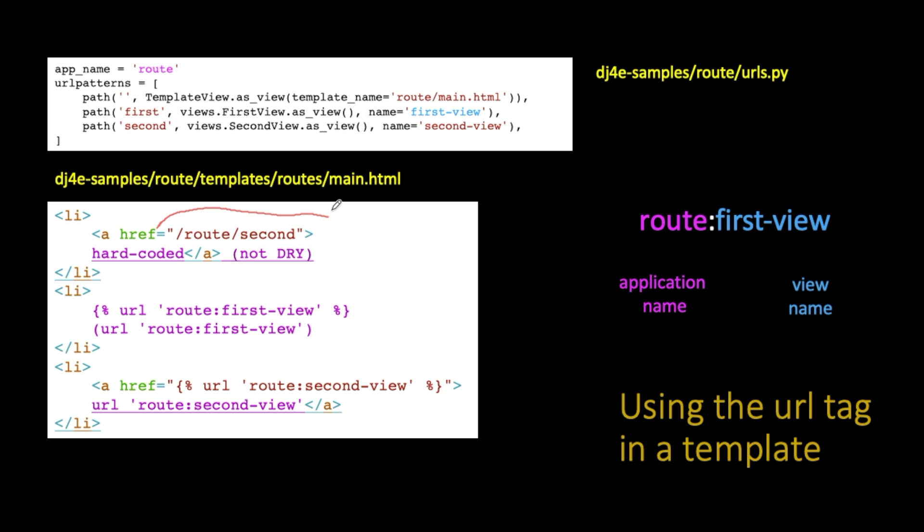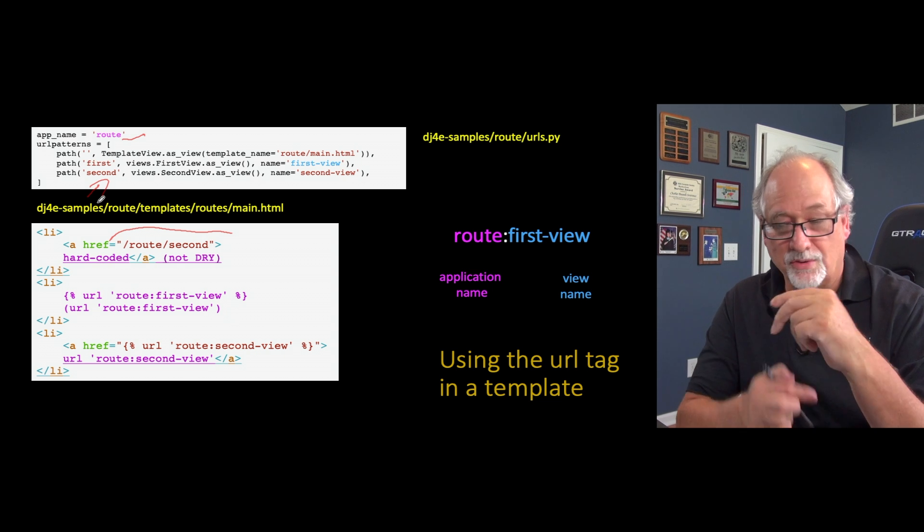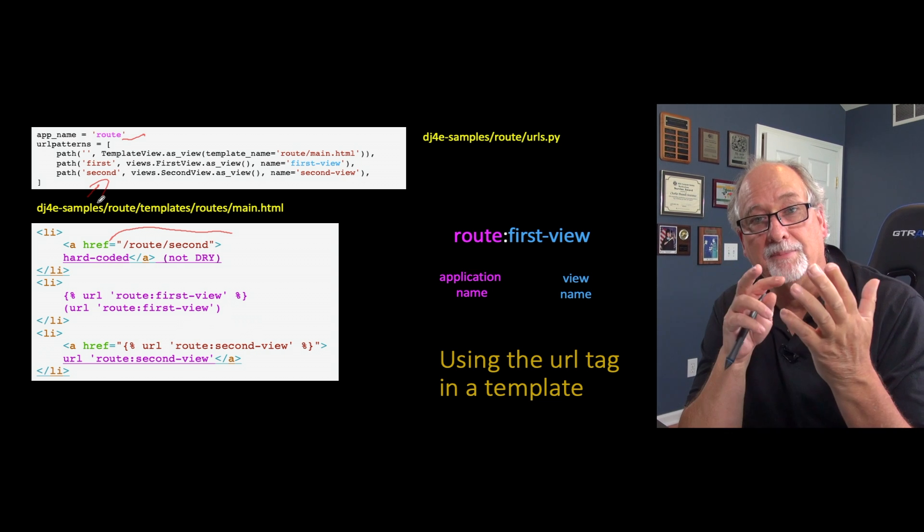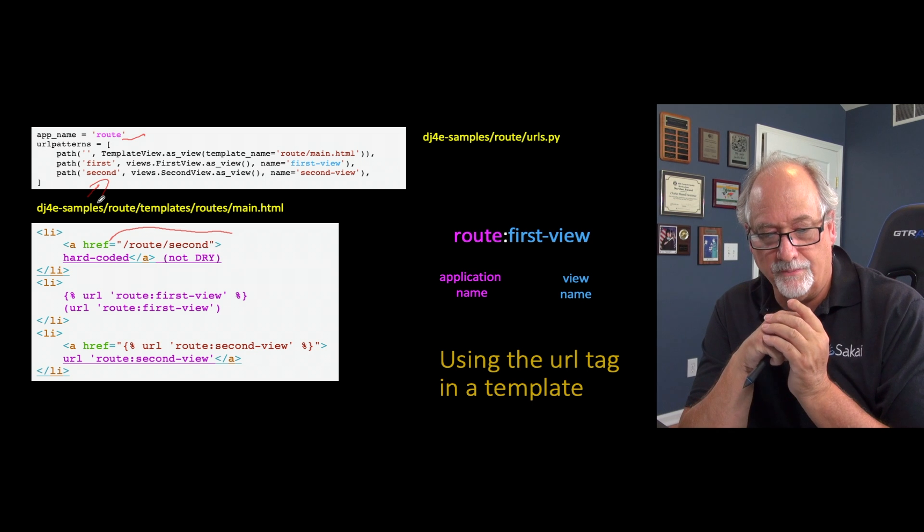is going to go to that second view because the application's name is route and the view name is second, and that's good. That will work, it's not going to break, but this is where you lose flexibility as you try to recombine applications from one into the other.